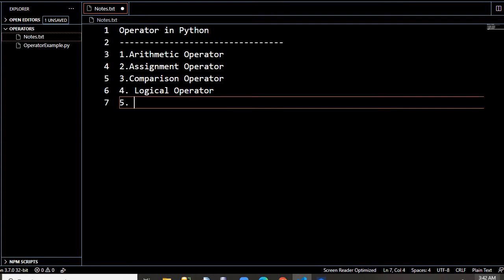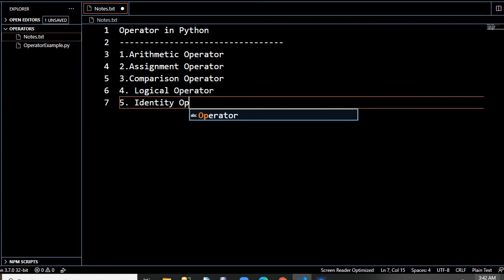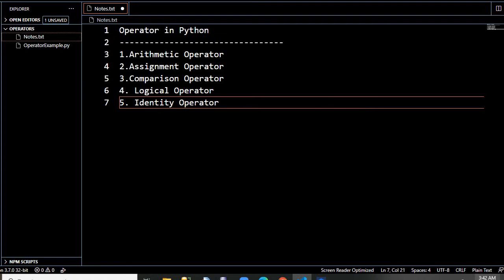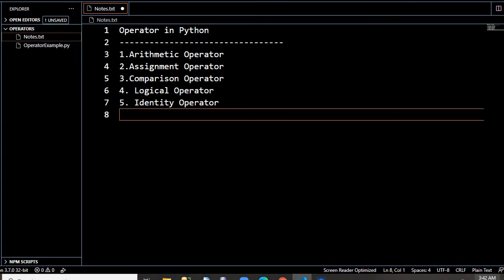Then comes identity operator. What is that? It tells you whether two objects are the same or not — whether the values of two objects are the same or not. Here 'is' and 'is not' are the two operators. Then the next one is membership operator.